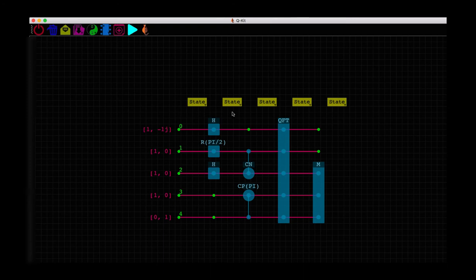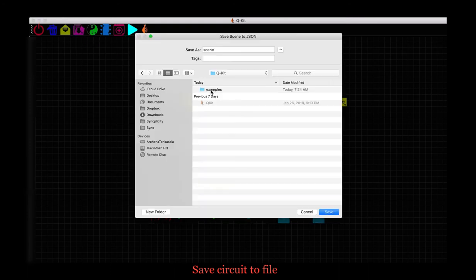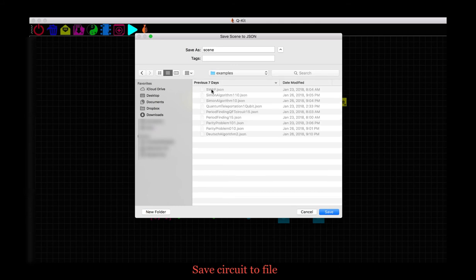So that's how we build quantum circuits and simulate them on QKit. Let me now show you some other useful steps that might help you work easily with QKit. If you want to save this circuit to a file, click here on the save icon and save it to a convenient path.